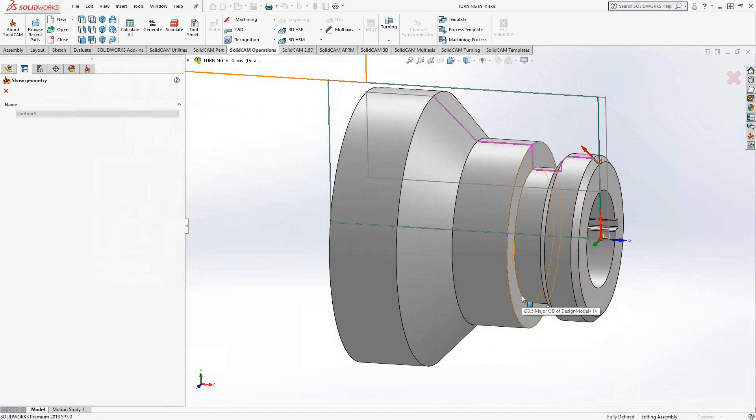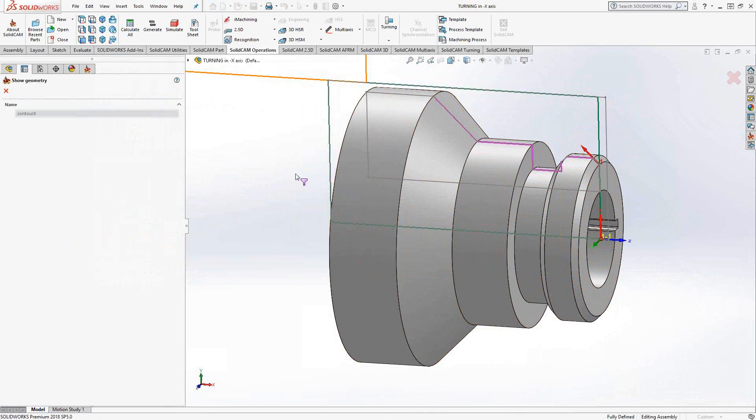We just need to tell it that the tool is mounted to negative X and we want to output a negative X. And that turns this into negative X turning. That goes for all the toolpaths inside of SolidCAM turning.